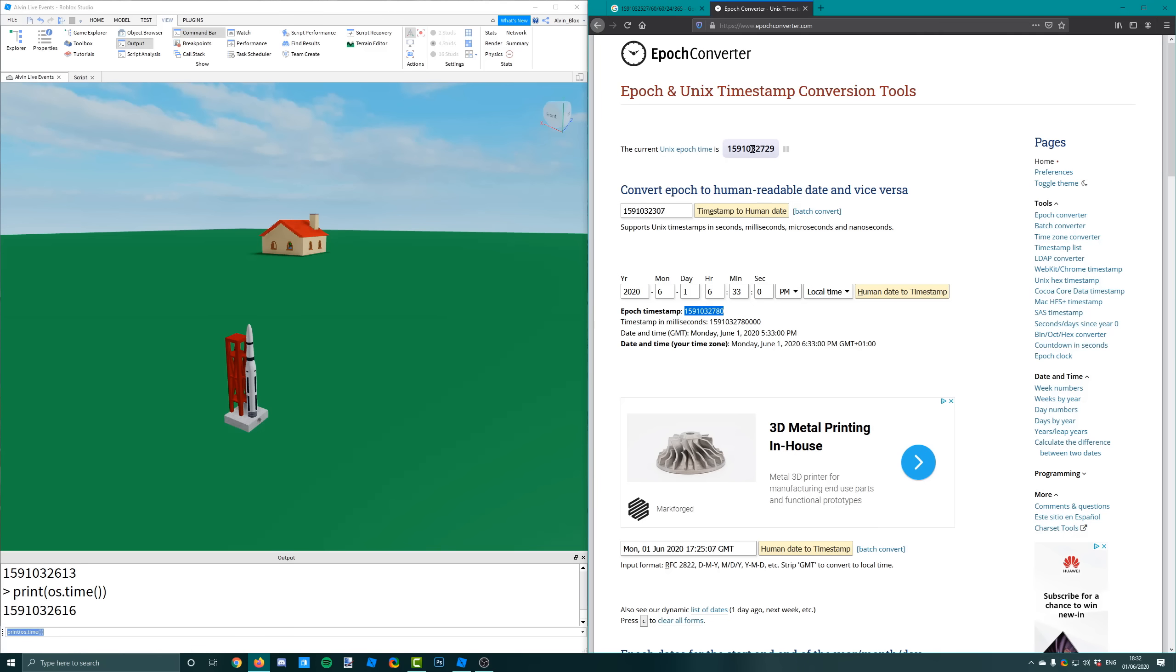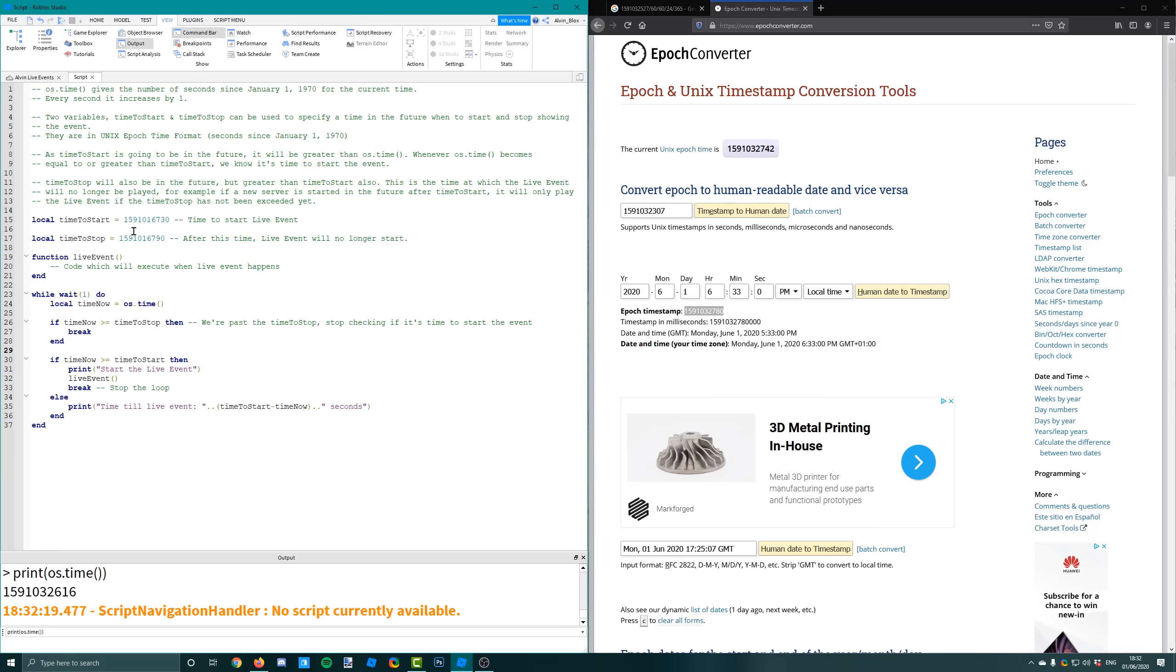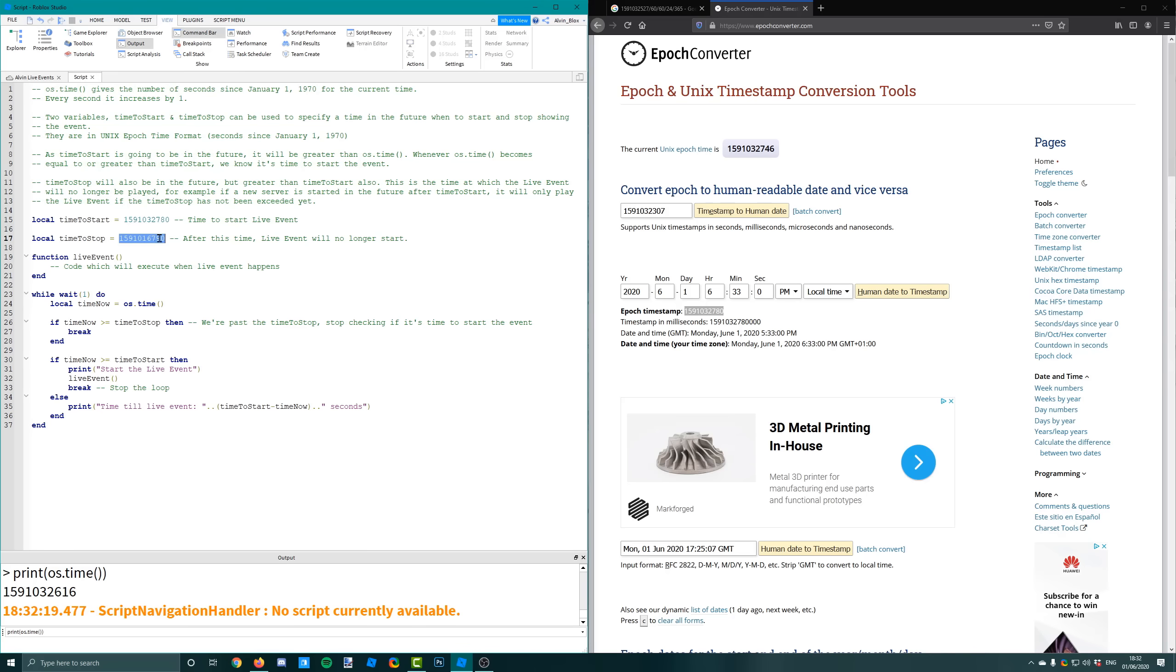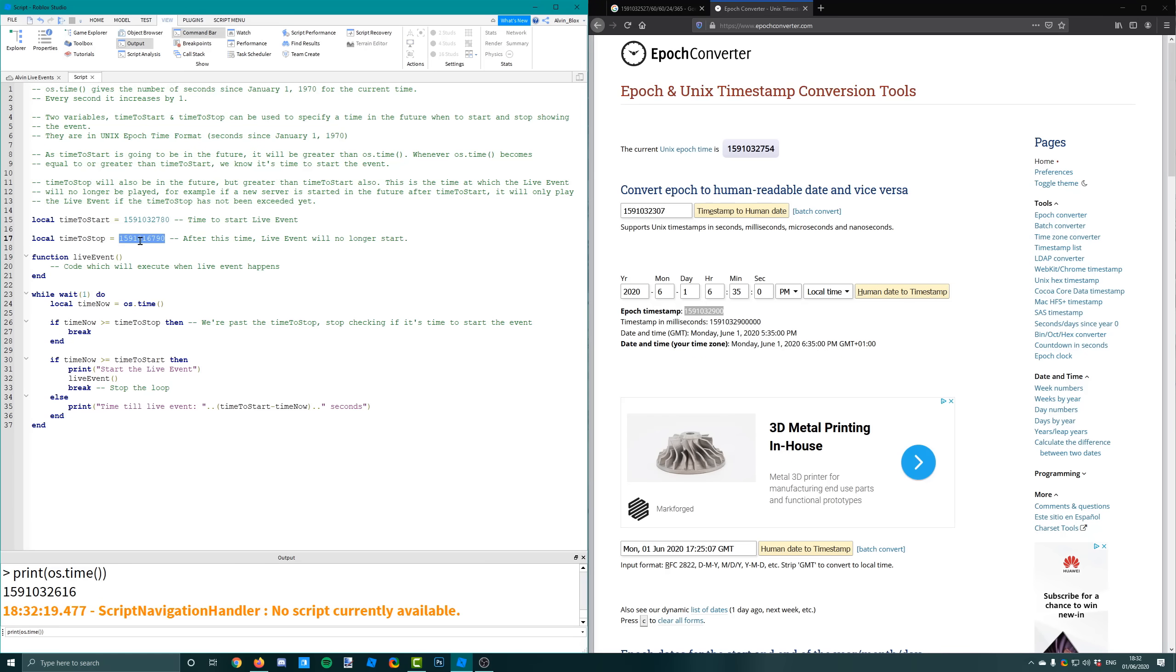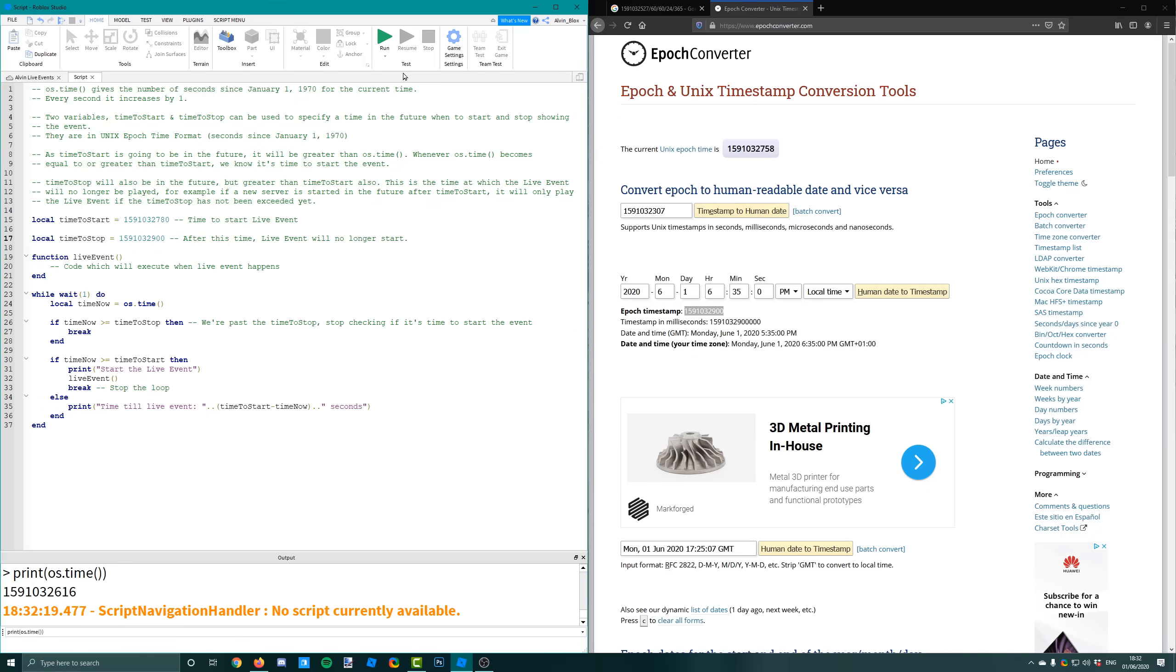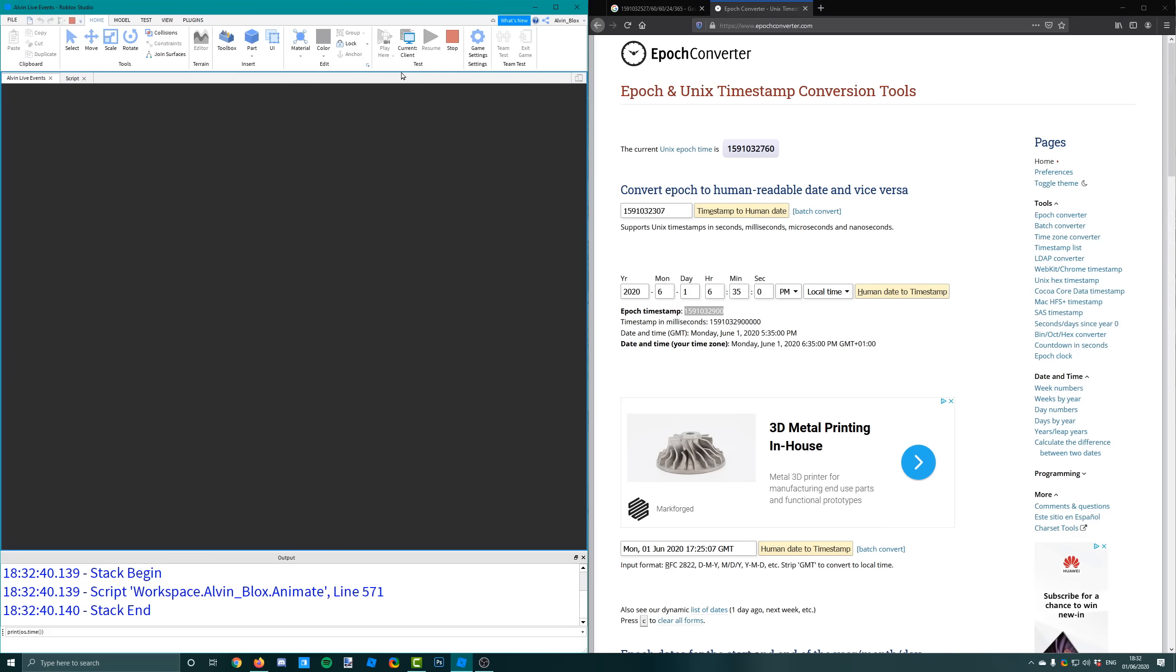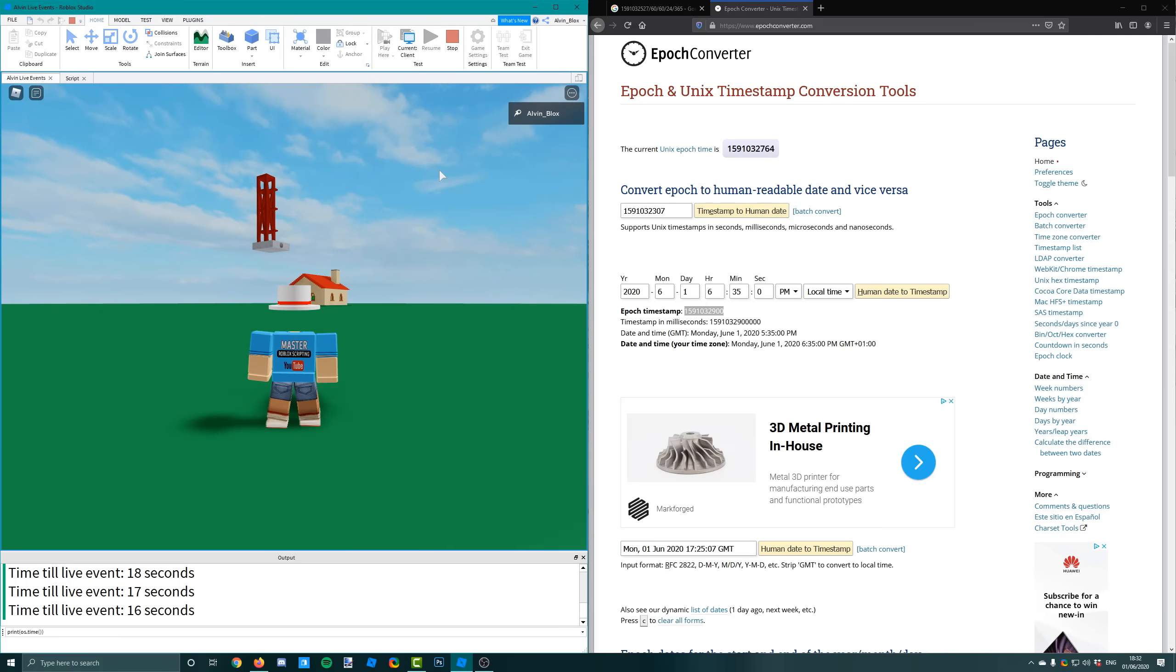So what we're going to do is we're just going to go into our script. And I'm going to copy this epoch timestamp and put this as the time to start. And I'm also going to set the time to stop. So when do I want my live event to stop? Well, I want it to stop at 6.35. So I'm going to get a new timestamp. So this time to stop is going to be the time after which if you joined a new server it would no longer play the live event.